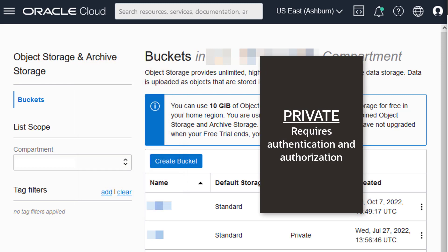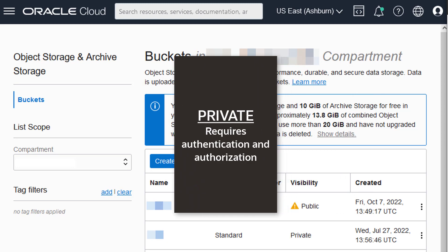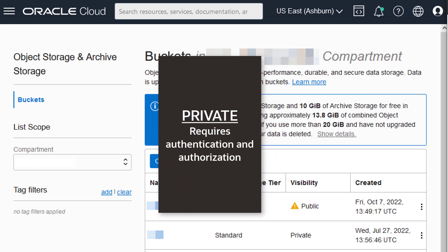The steps in this video show how to create a private bucket. You could enable public read access to the bucket after creation.